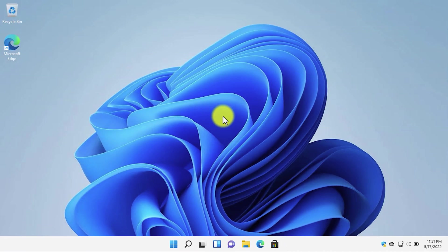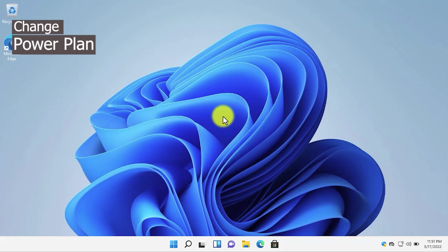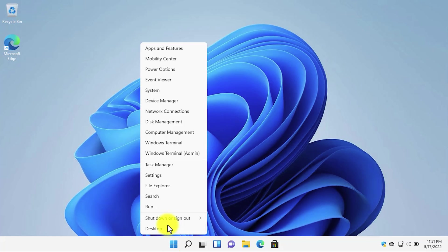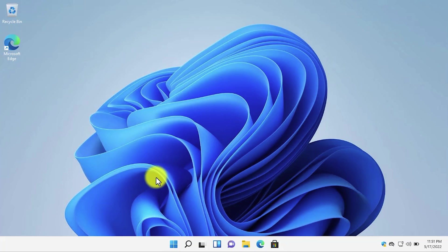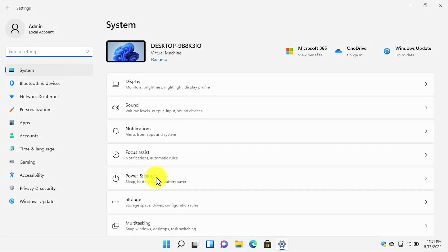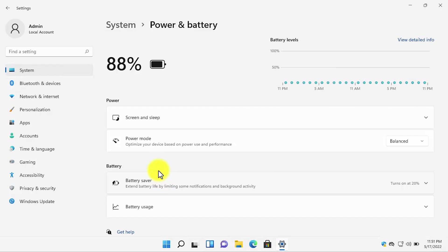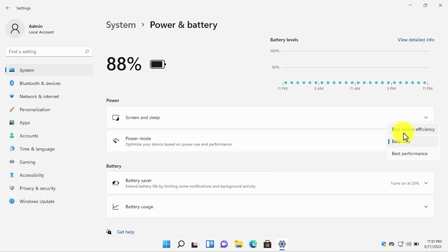The next setting that you need to change to improve Windows 11 performance is to change your power plan. Right-click on the start button, go to settings. On the left side, make sure you are under system, and then click on battery and power. Under power mode, if it is balanced or best power efficiency, select best performance.